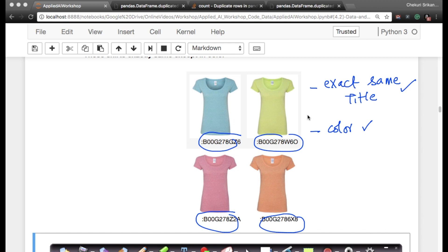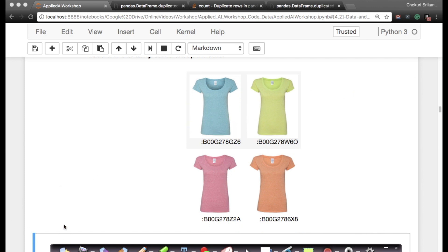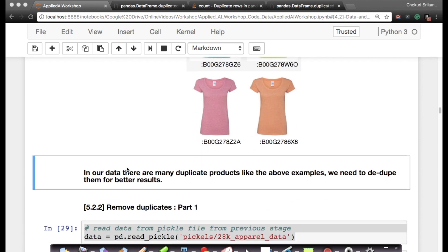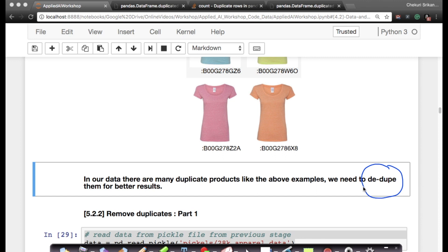When somebody is searching—if this is my query image—giving exactly the same product in a slightly different color is not the best suggestion or recommendation we can give. Sometimes it may be, but most often it's not. So the most important takeaway is: in our data, there are many duplicates like the examples above, and we need to dedupe. Deduping basically means removing duplicates so that we can do better recommendations of products for our customers. We'll see how to dedupe in the next two sections.